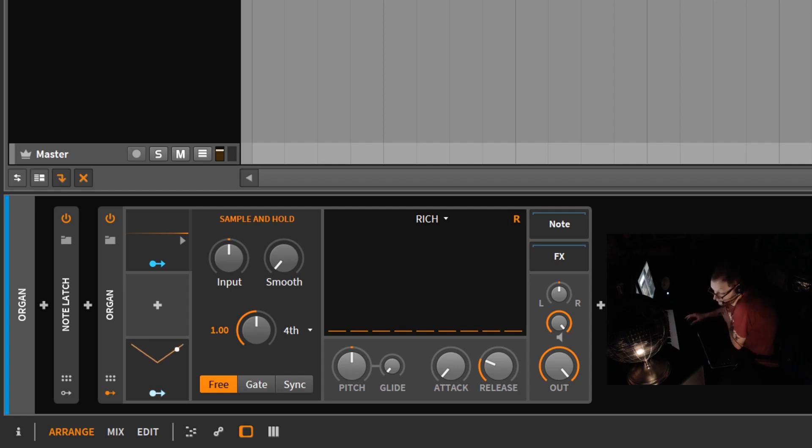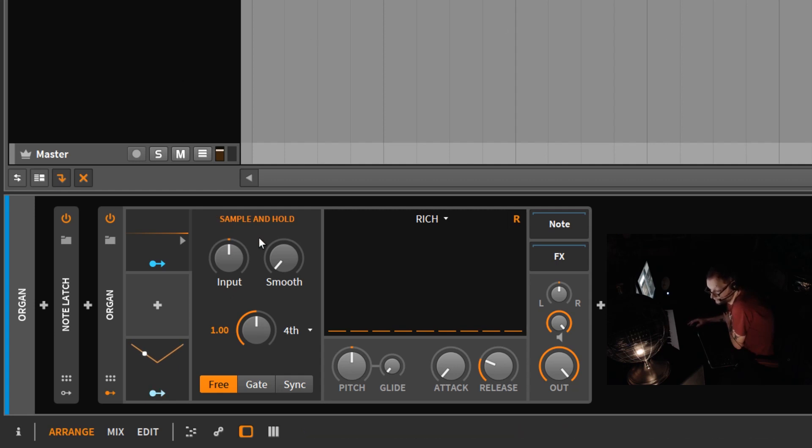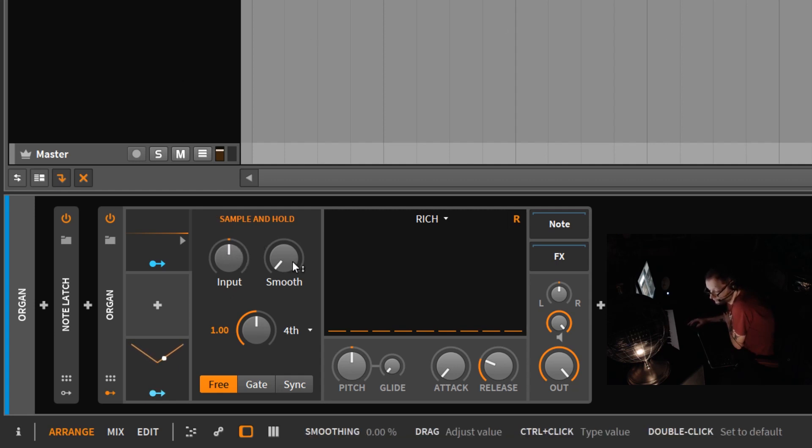Now the device itself is very straightforward, very simple. You have an input control, a smooth control, and then basically a clock.